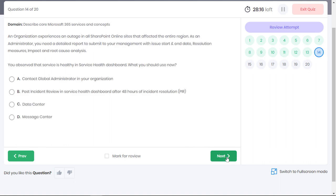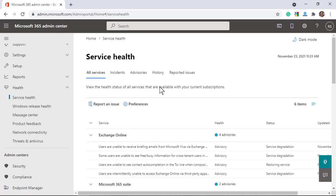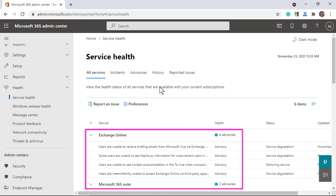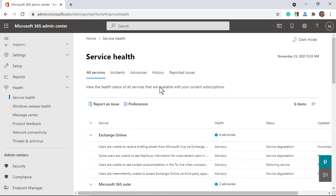An organization experiences an outage in all the SharePoint online sites in the entire region. As an administrator, you need a detailed report to submit to your management with issue start and end date, resolution missions, impact and root cause analysis. You observed that the service is now healthy in the service health dashboard. What should you do now? In the Microsoft 365 admin center, you can view the health of Microsoft services in the service health dashboard. Since the organization was experiencing problems in the SharePoint online sites, they should check the service health here which lists all the unplanned ongoing service outages.